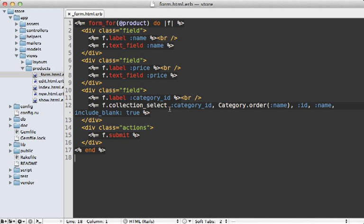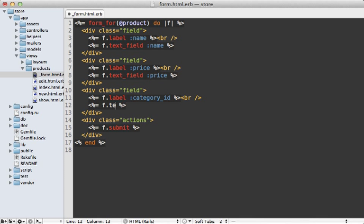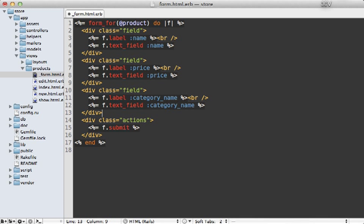Here's what that template looks like for the product form. Notice I have a collection_select call here for setting up that menu for the category association. But I don't want to use a select menu — I want to use a text field. So let's first replace this with a text_field call. We want the user to type in the name of the category, so let's call this category_name. And I'll change the label up here as well.